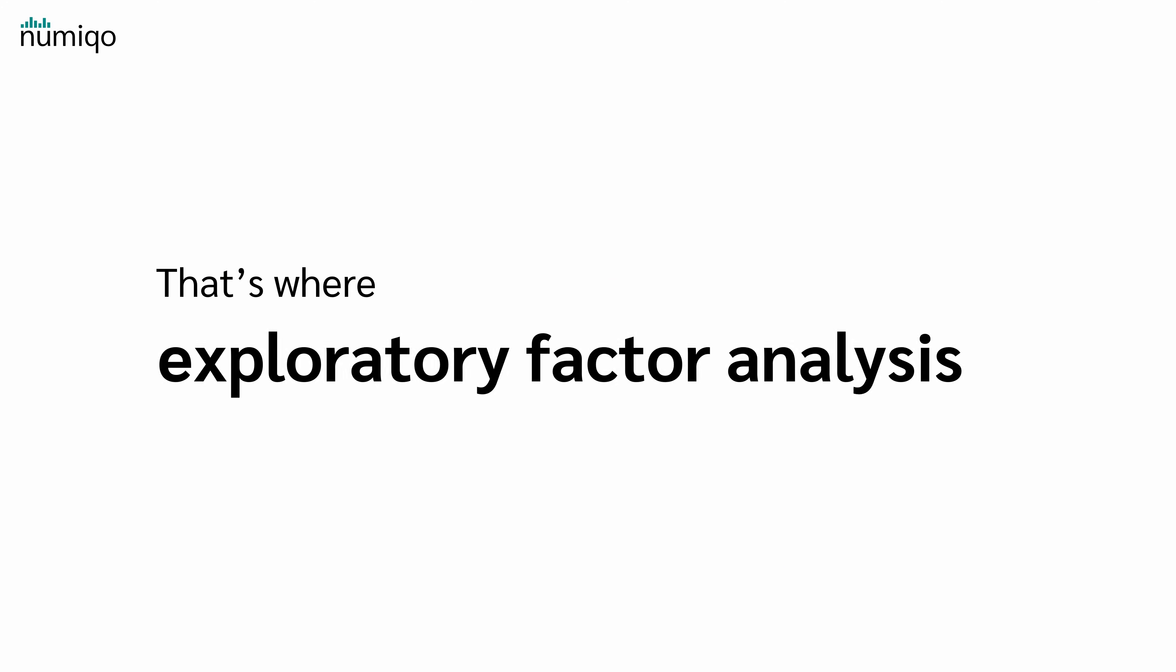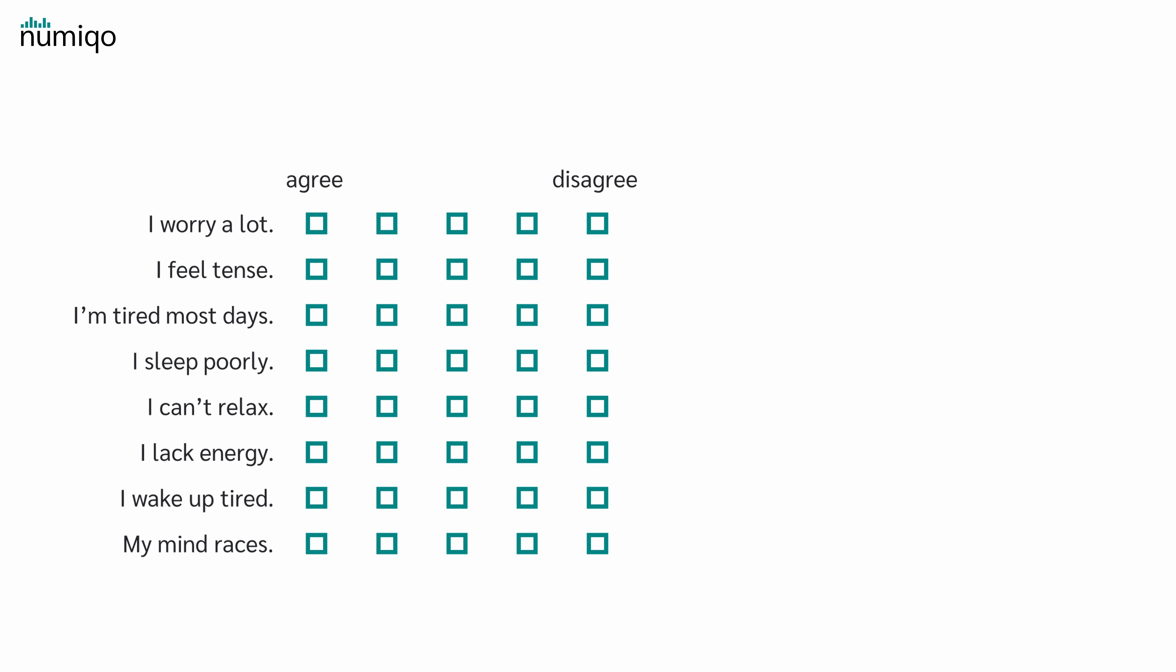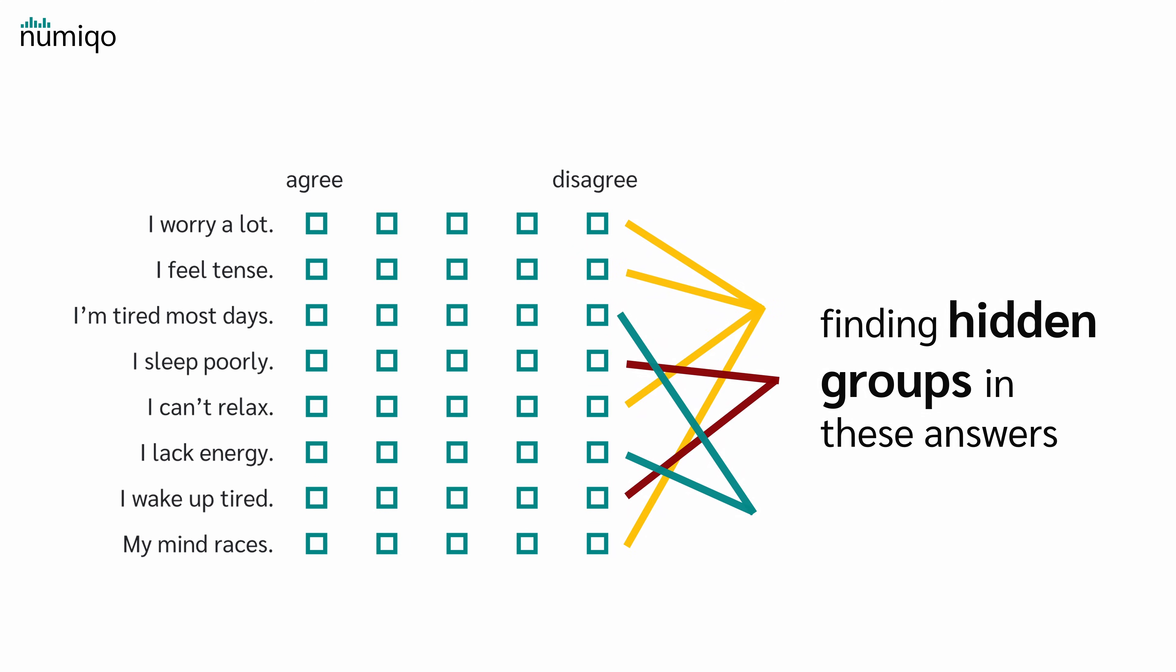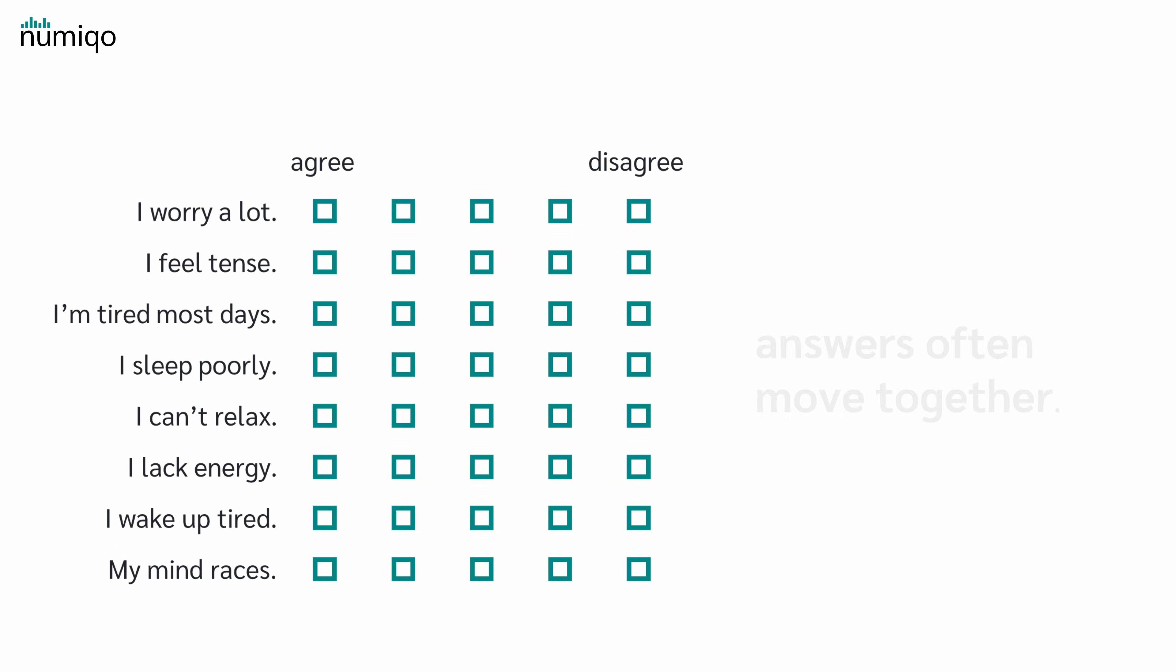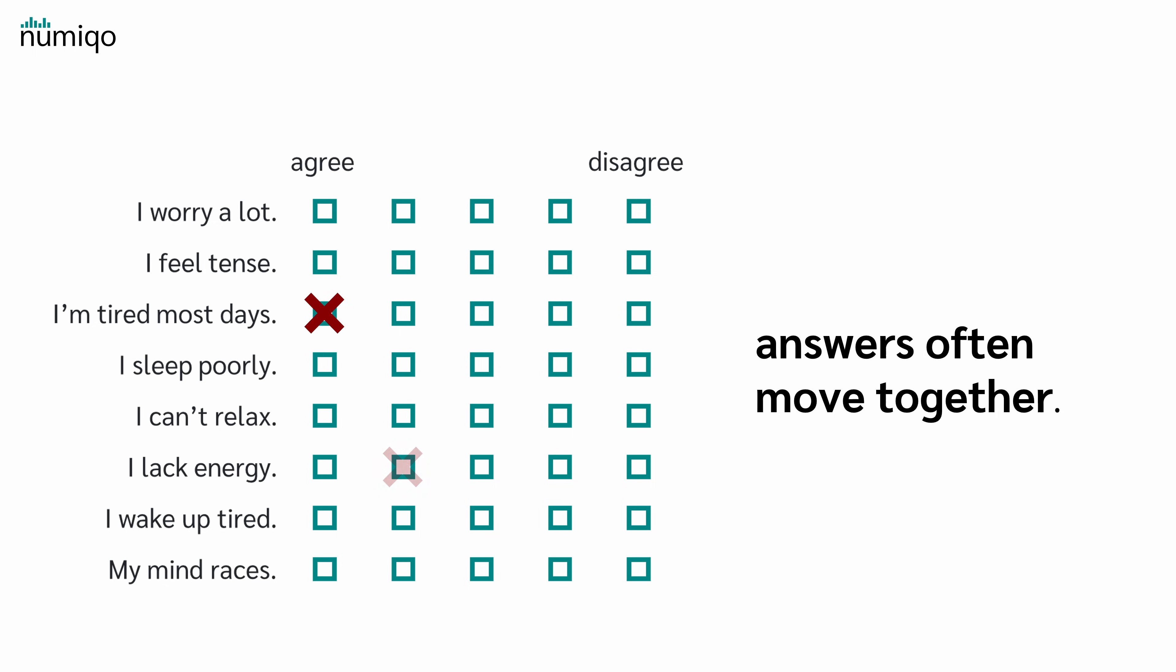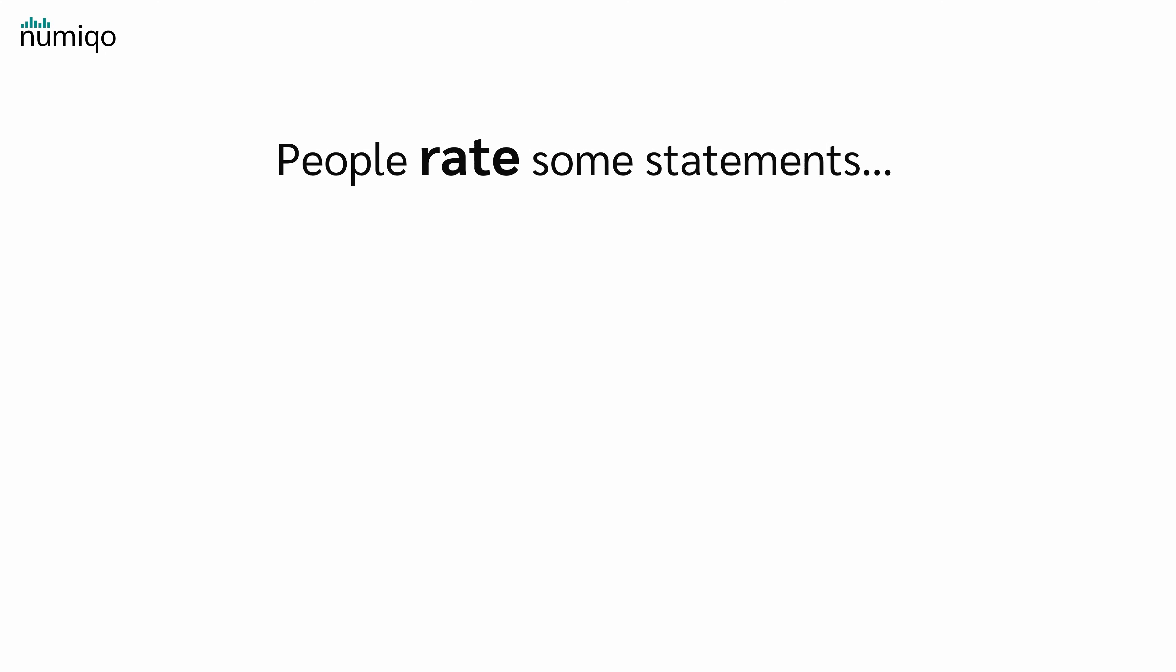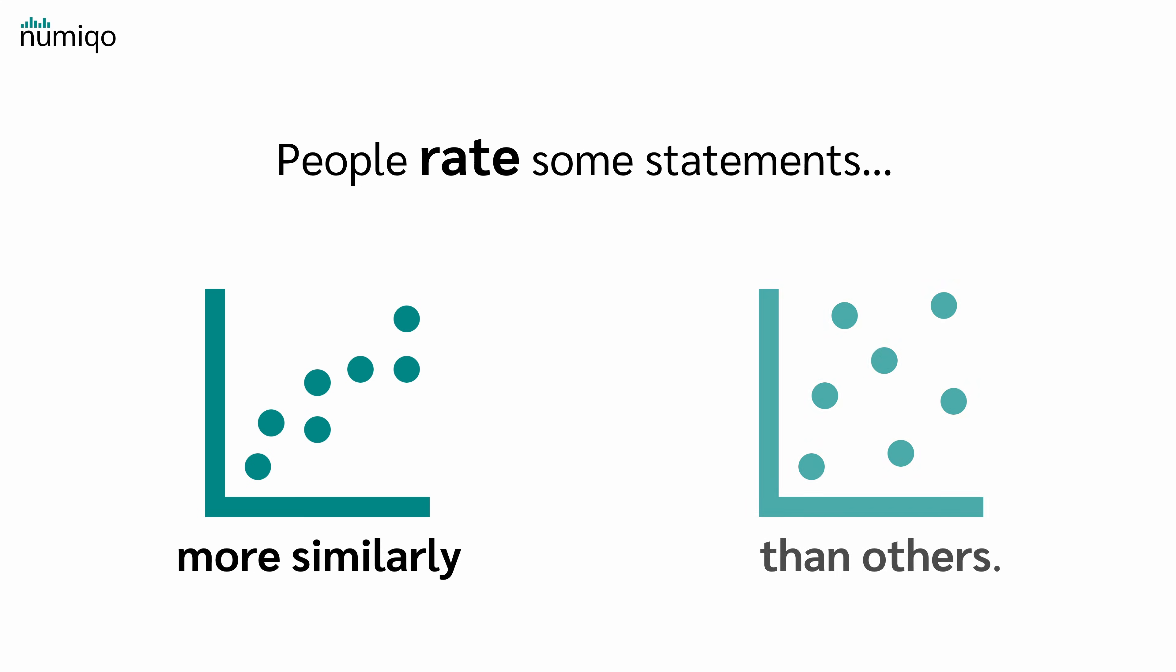And that's where Exploratory Factor Analysis comes in. Exploratory Factor Analysis is all about finding hidden groups in these answers. In real life answers often move together. People who tick 'I worry a lot' also tick 'I feel tense.' Or people who say 'I'm tired most days' often say 'I lack energy.' So it seems that people rate some statements more similarly than others.